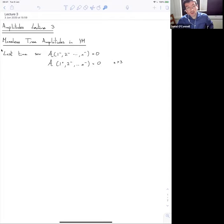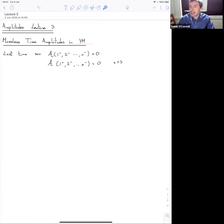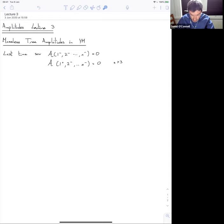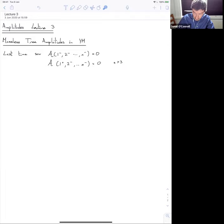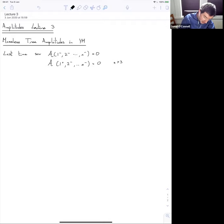Today I'm going to talk about massless tree amplitudes in pure Yang-Mills theory, following on from yesterday's discussion. Yesterday I talked about three-point amplitudes in Yang-Mills theory and higher point amplitudes. I showed that amplitudes where all particles have the same helicity vanish, and amplitudes where just one particle has a plus and the rest have minus also vanish — that's for more than three particles. Today I want to go beyond that and talk about amplitudes with essentially two pluses.